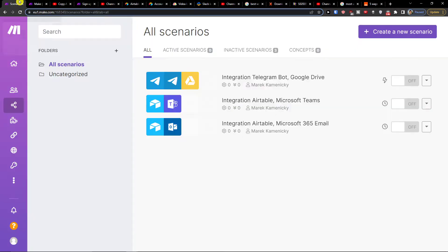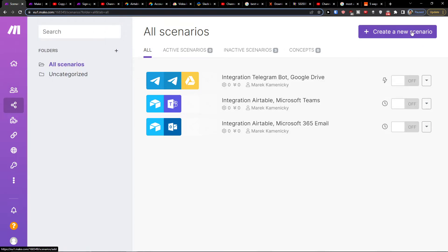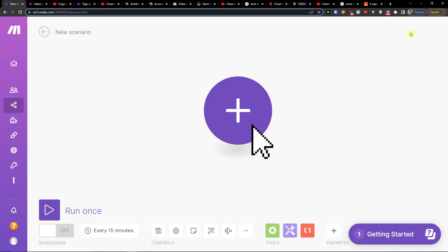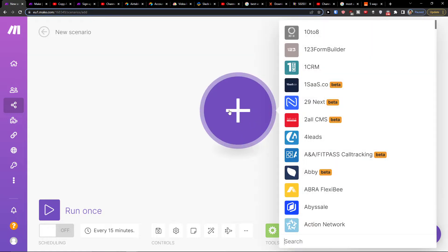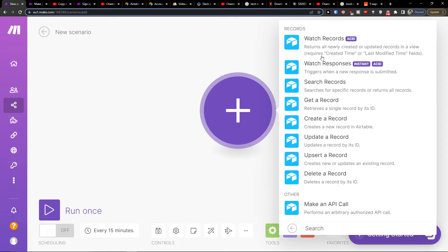So what I'm going to do is be in here in scenarios. When you log into your account, go to the right, create new scenario, then click plus here. In the search you want to write Airtable and I'm going to choose Airtable. Then you're going to choose what is going to happen with Airtable.